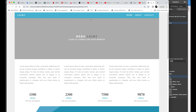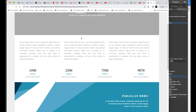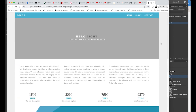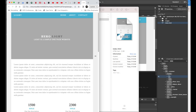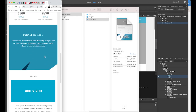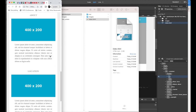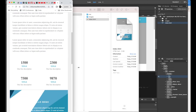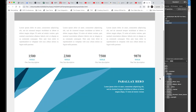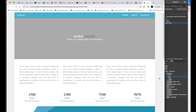Everything is just placeholder images and placeholder colors. Also, this is not a Bootstrap template but it is kind of responsive. See — as you reduce your browser window size, it responds.